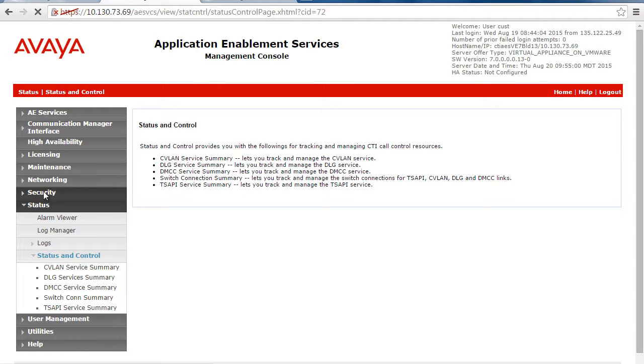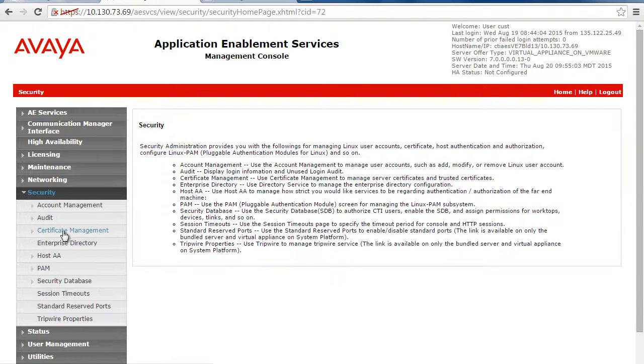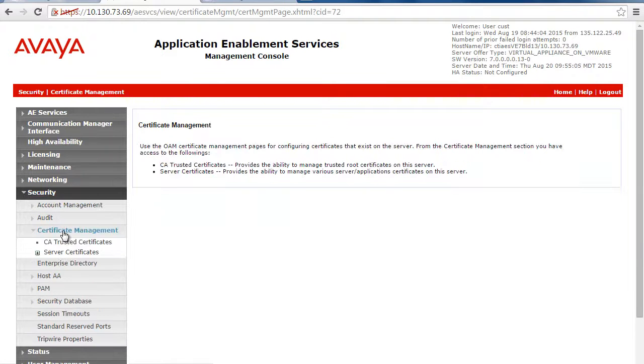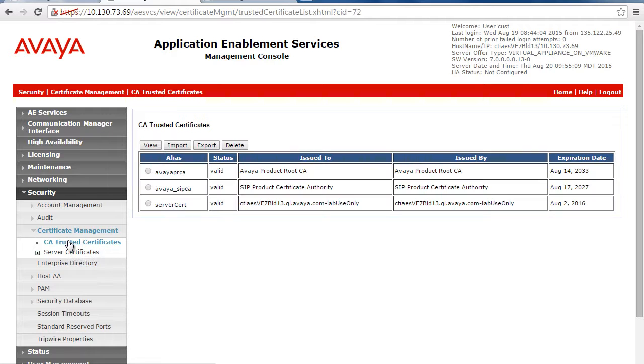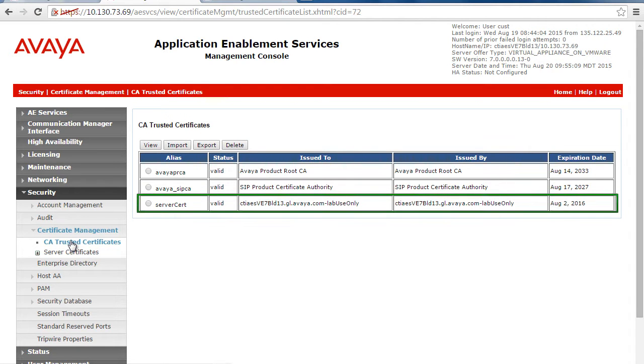Log in to the AES Management Console, then click on Security and then on Certificate Management. Under Certificate Management, click on CA Trusted Certificates.